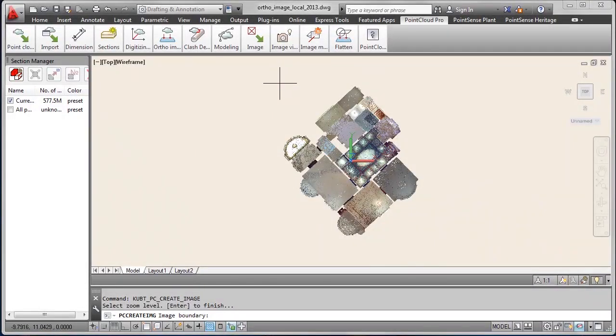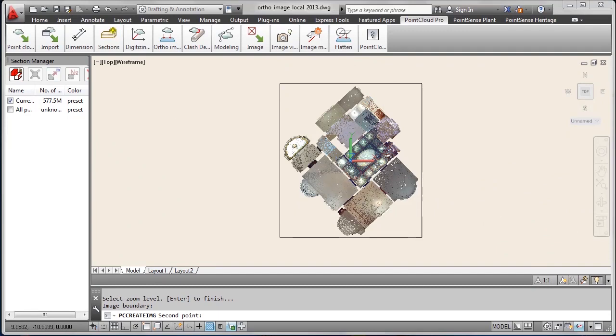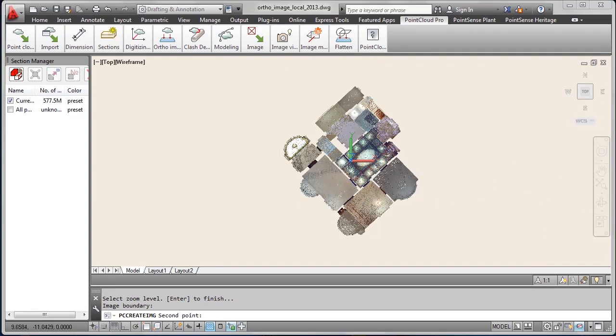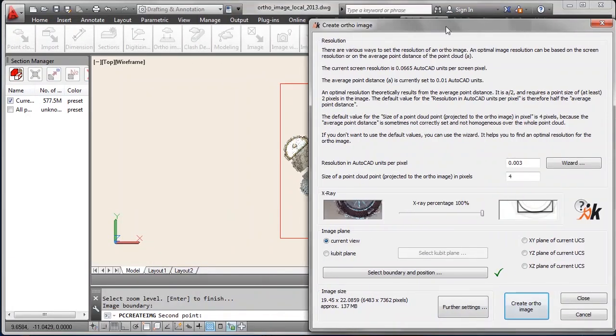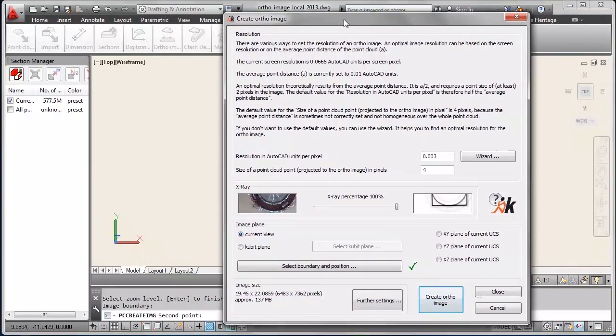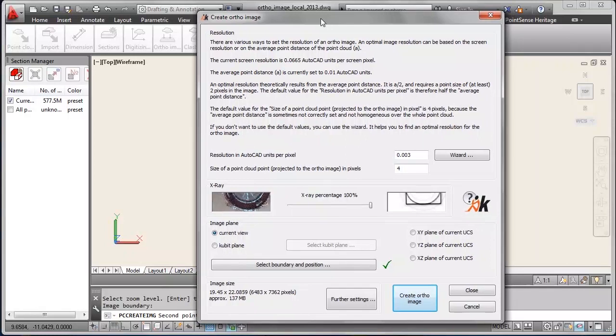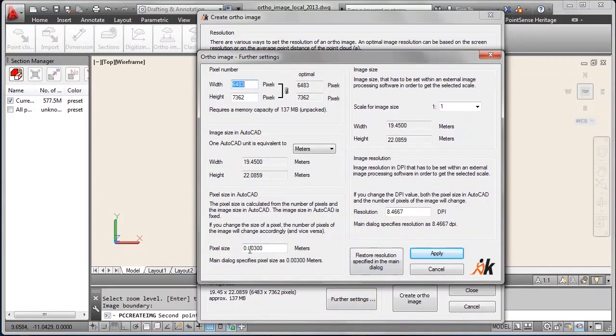And finally you select the boundary for the author image by dragging a box around your area of interest. In this case we take the whole floor of the building. There was the red box still highlighted. And you can see the approximate file size of your resulting image.